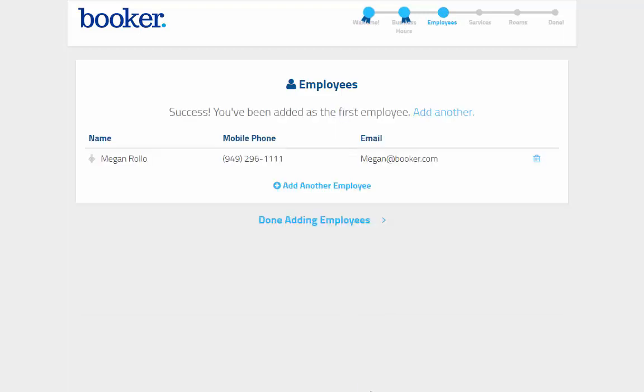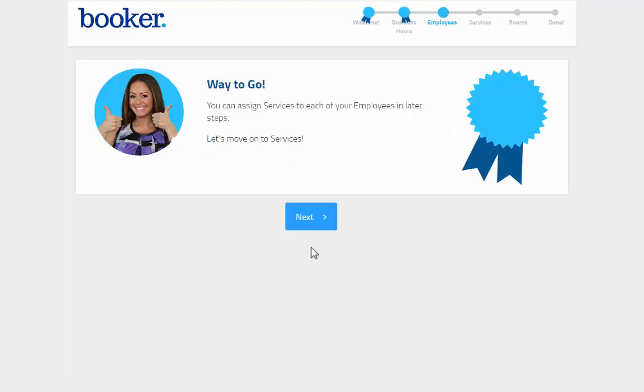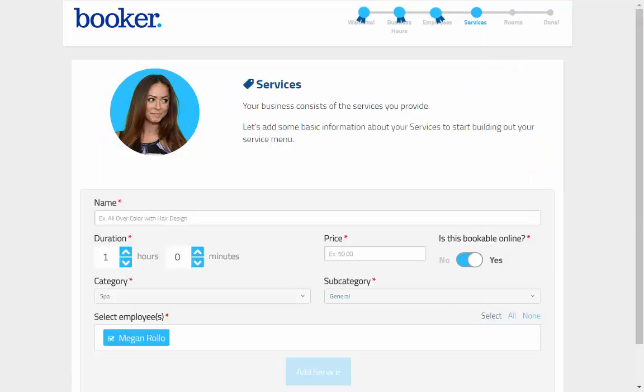Once the first employee is added, you can enter in another. However, only the first one is required before you'll be able to move on to the next step of the wizard, which is adding your first service.